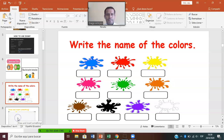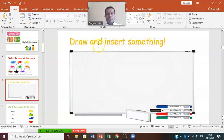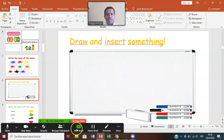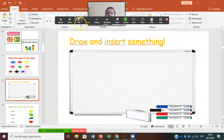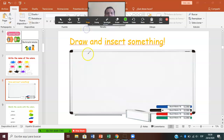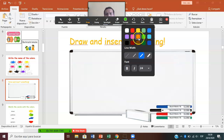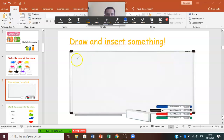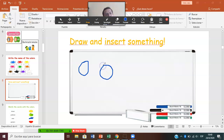Now here we have another activity. In this activity, the teacher asks you to draw. You can draw and insert something. As I told you before, you go to Annotate, and we're going to choose the Draw option. Let's suppose Mr. Diego asks you to draw a ball color blue. Select the format blue, and then you can draw. This is a ball. Another ball over here.